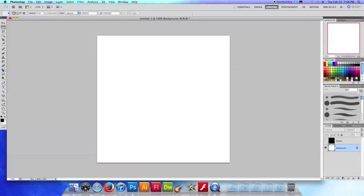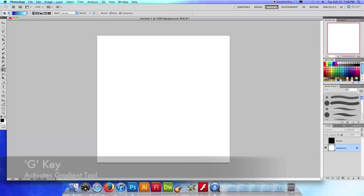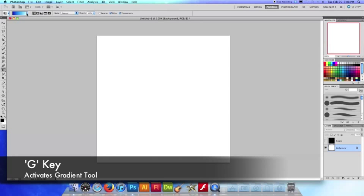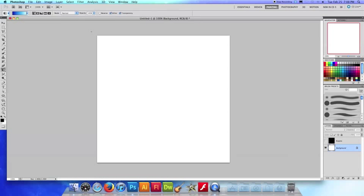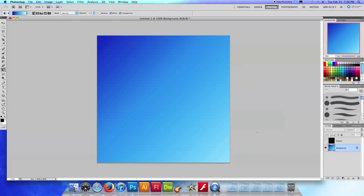So I'm just gonna go over to my gradient tool, you can also hit G. And since we're doing ocean ripples I'm gonna go with a good blue. So I'm gonna click and drag, create my gradient. There we go.